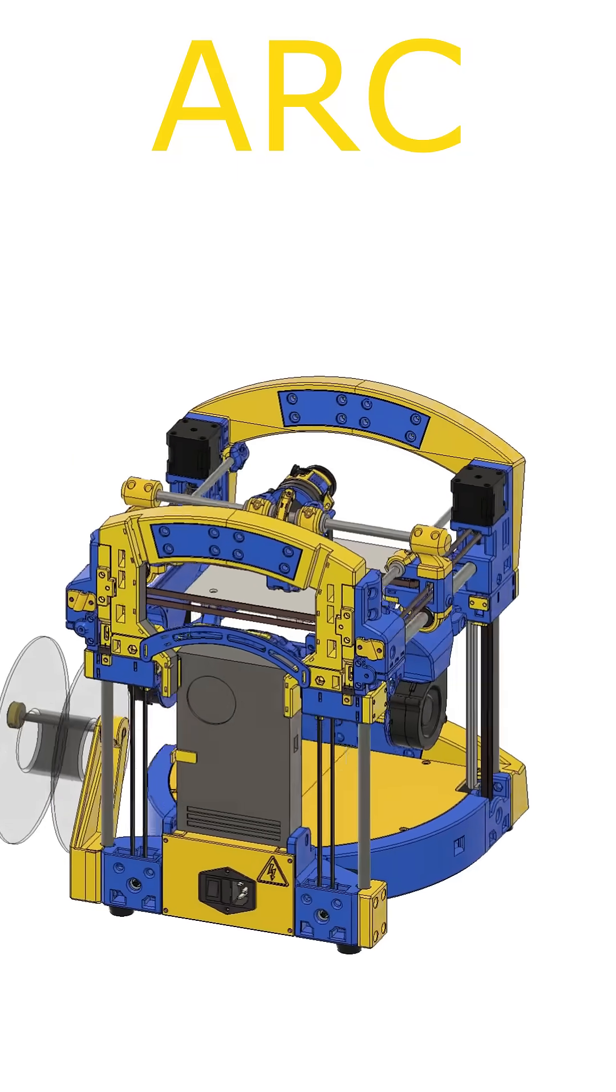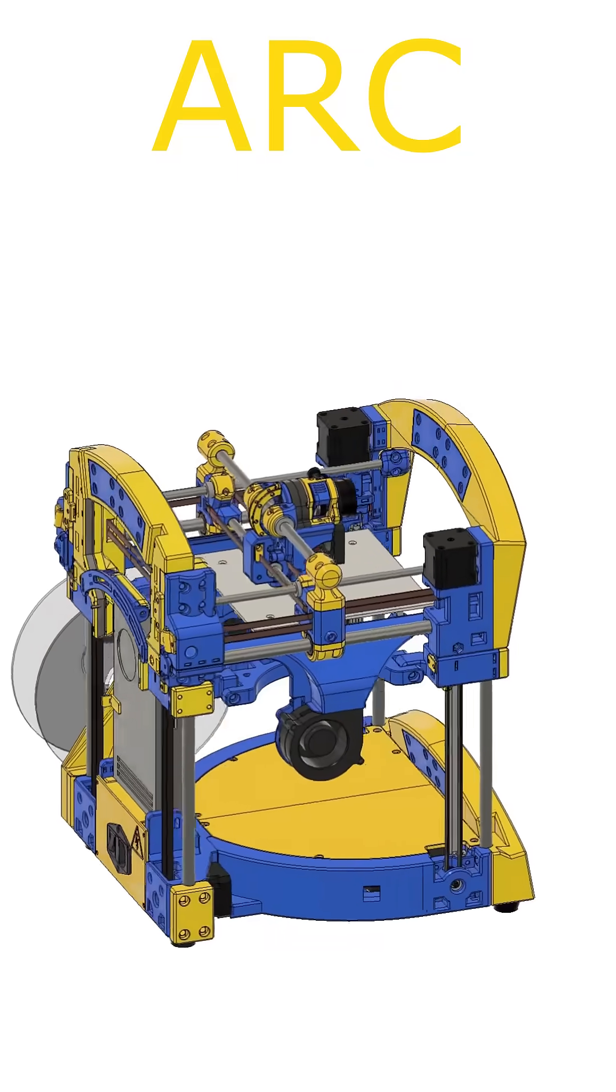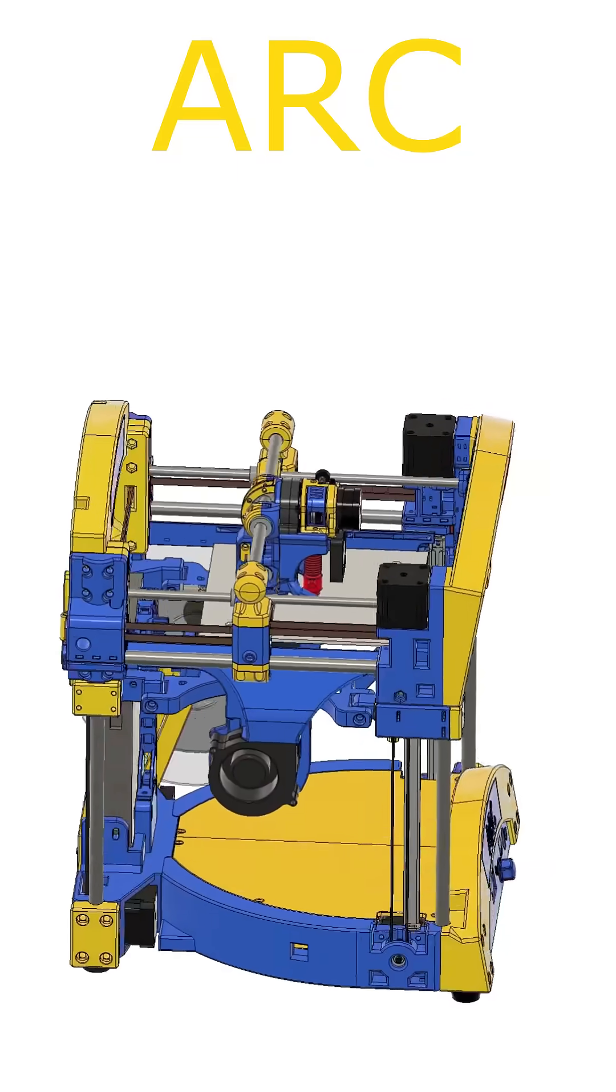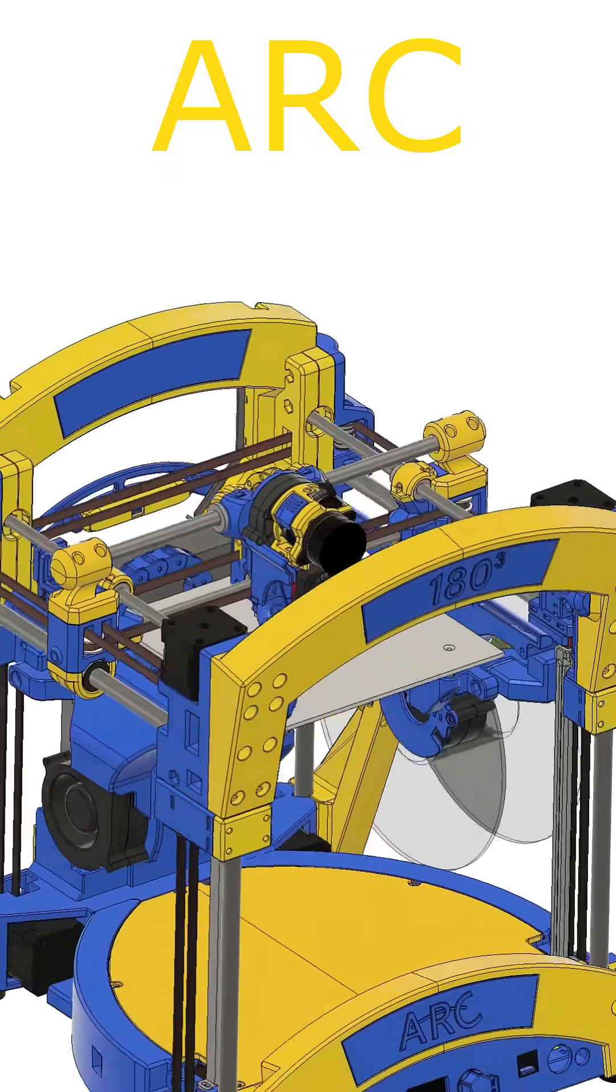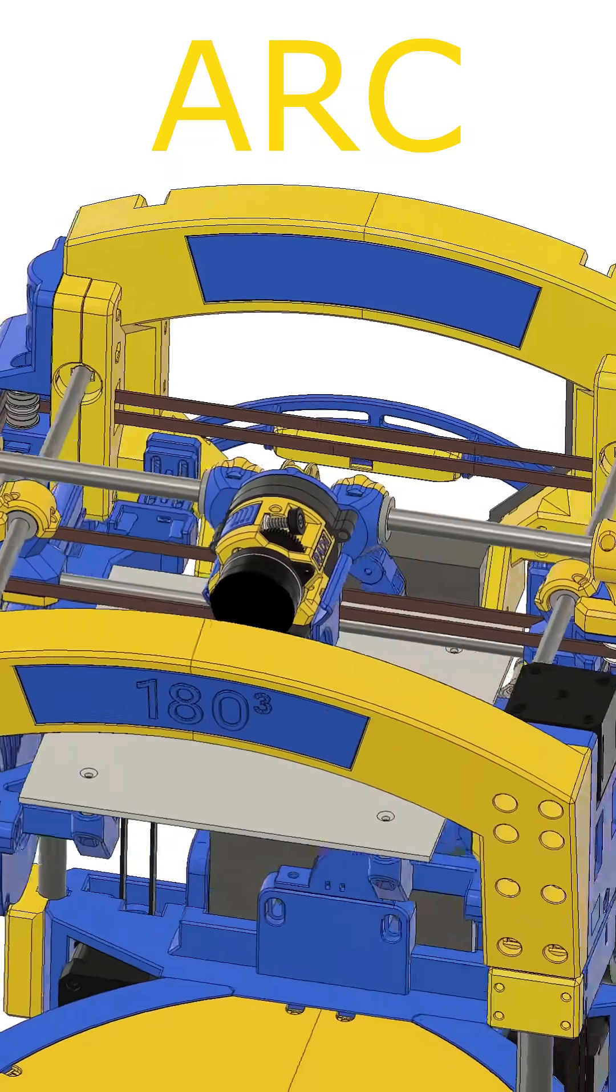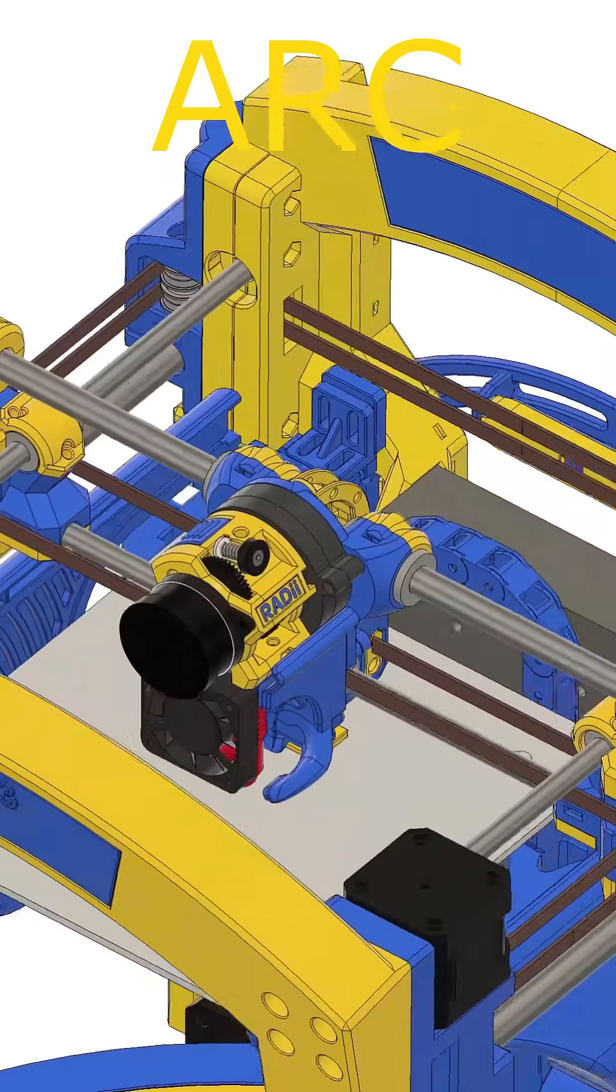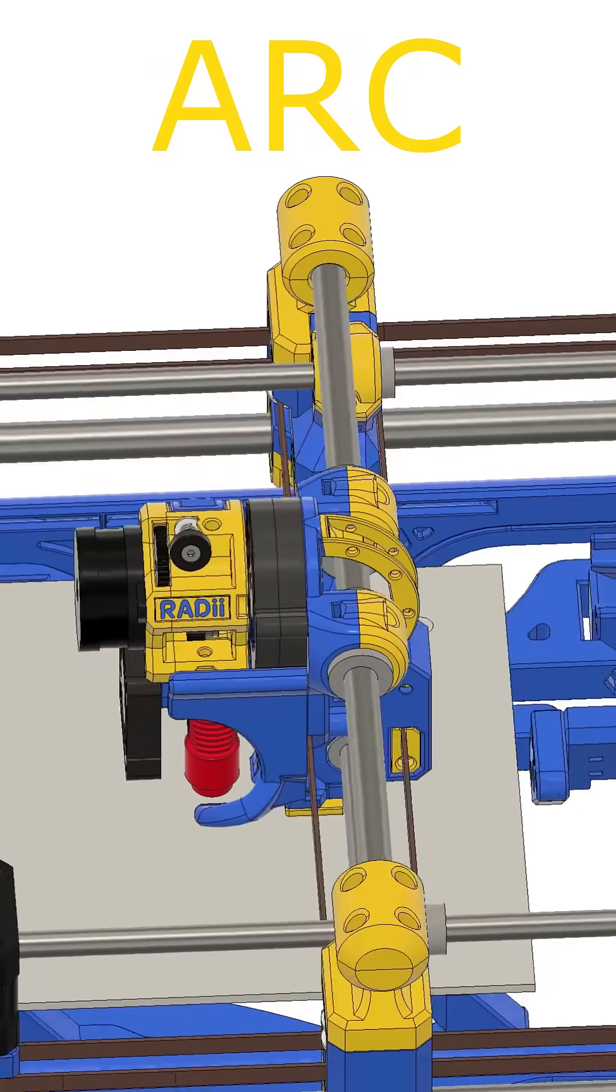Being primarily made of 3D printed parts I wanted to integrate as many FDM elements as possible. This printer therefore includes a clicky probe for leveling and a 3D printed extruder called Radii.